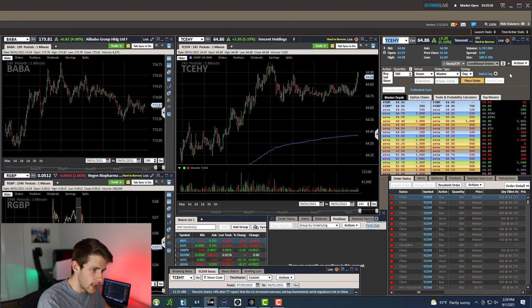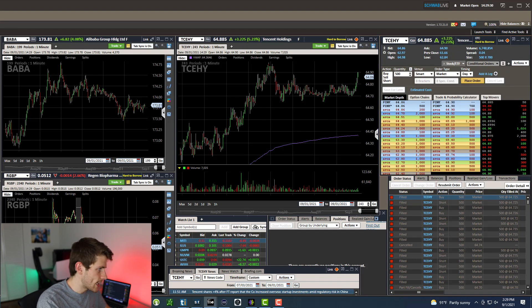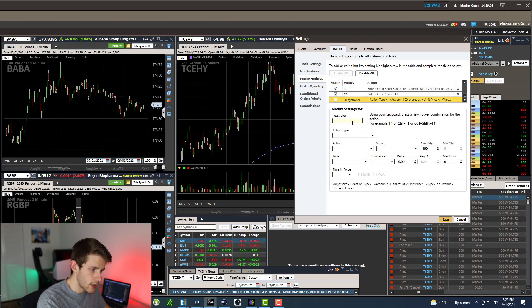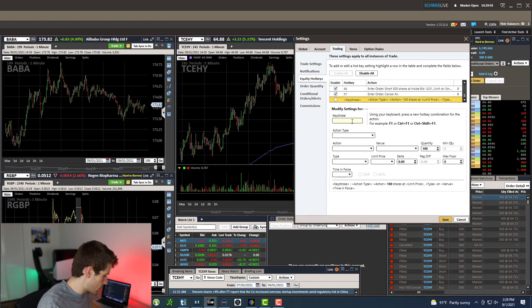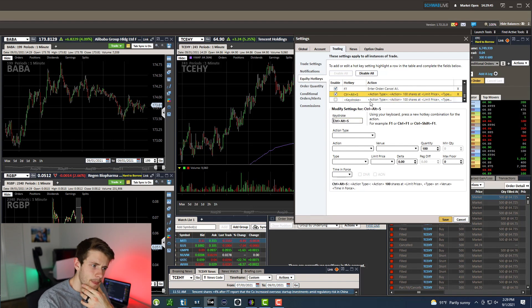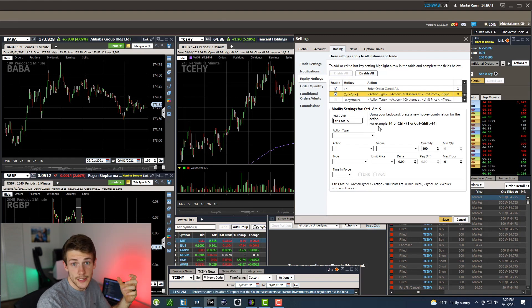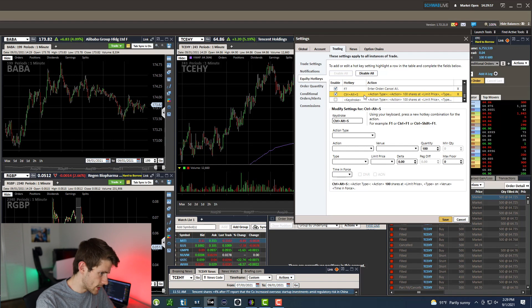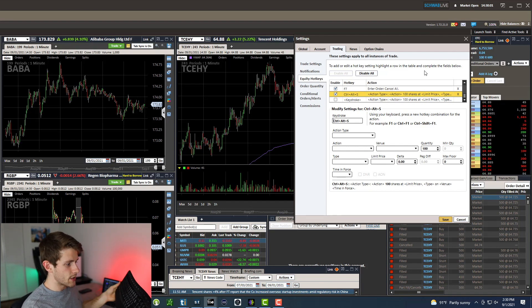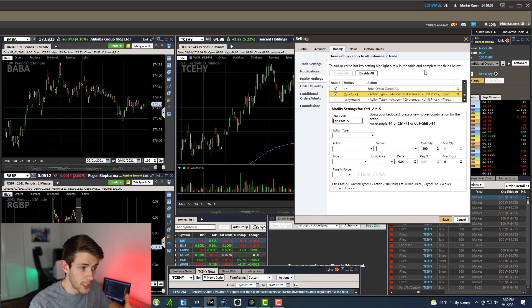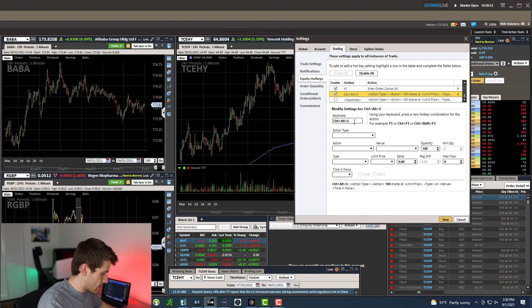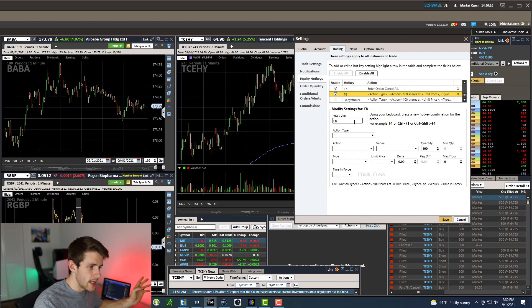To set up a hotkey on Schwab, you want to right-click, go to Trade Ticket Settings, and go to Equity Hot Keys. I already have a bunch set up, but to add a new one, go down to Keystroke and type in whatever hotkey you want. Now you could do Control+Alt+S or something, but I found that on the Stream Deck it really does not work — at least I couldn't get it to work with a combination of Control+Alt. I had to use F1, F2, F3 keys to make this work. If you have a keyboard like this, you need to click the F Lock button to turn on those F keys — otherwise they're not going to work at all.